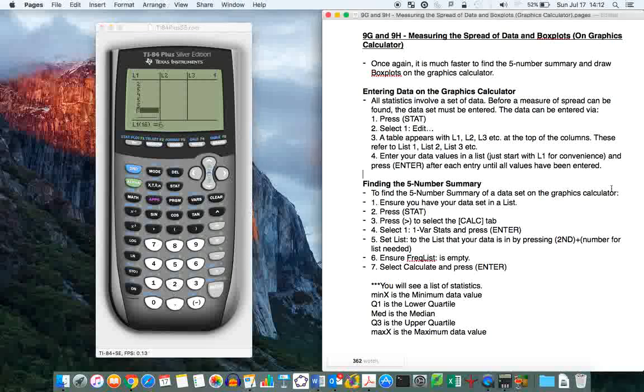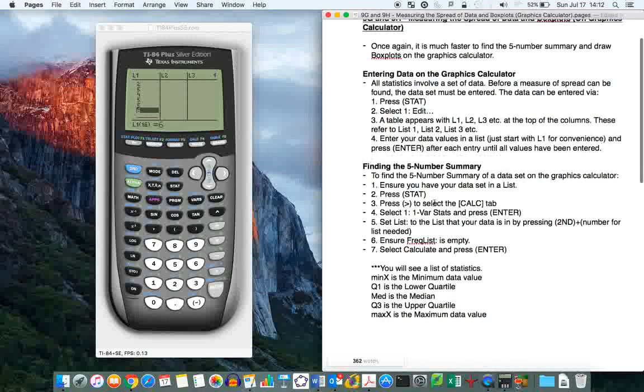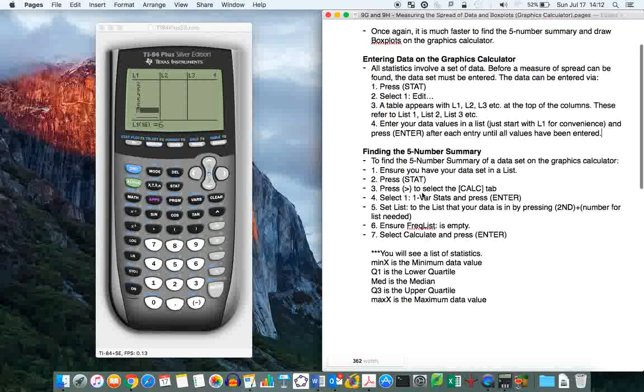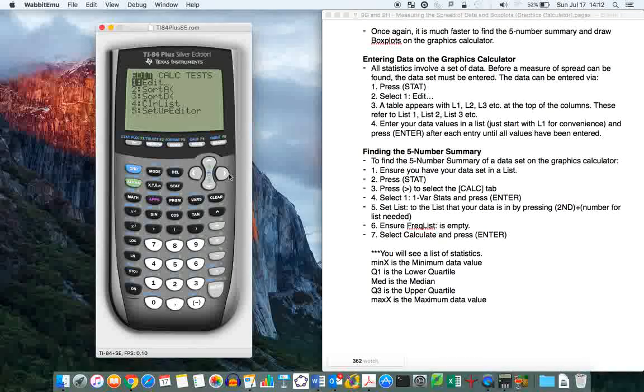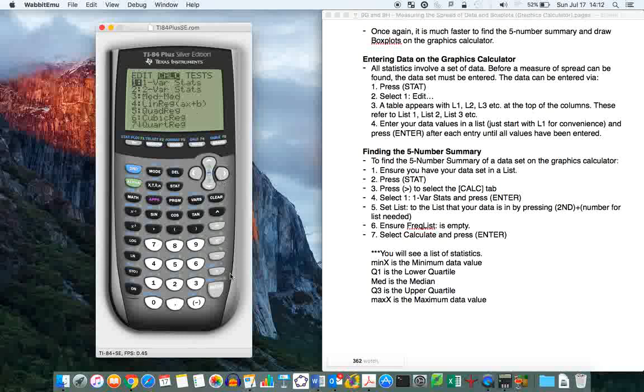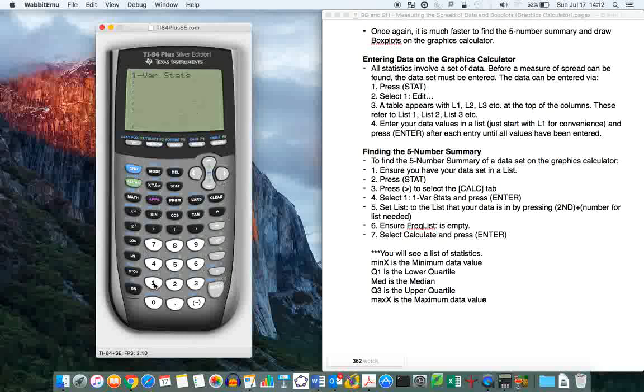So I've entered my data, and now, how do you find the five numbers summary in the graphics calculator? You have to make sure you've entered your data, which we just did in list 1, press stat again. Now you go to the calculator tab, press 1 bar stats, enter the list that we needed, which I've put into L1, press enter.